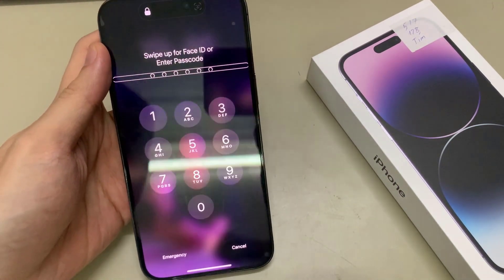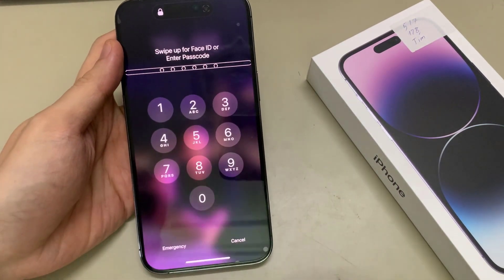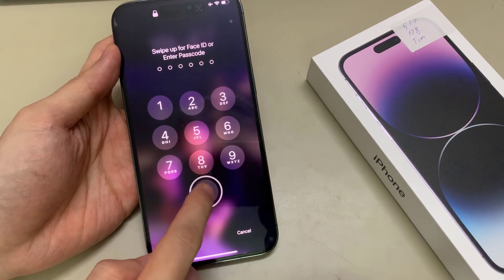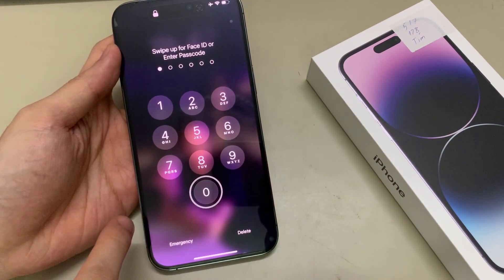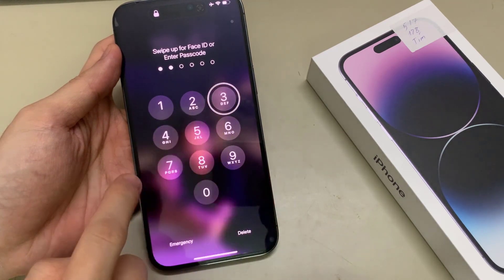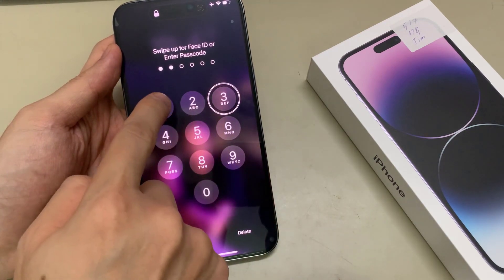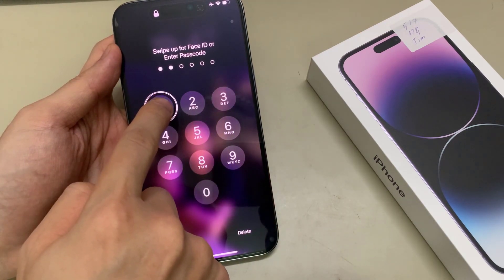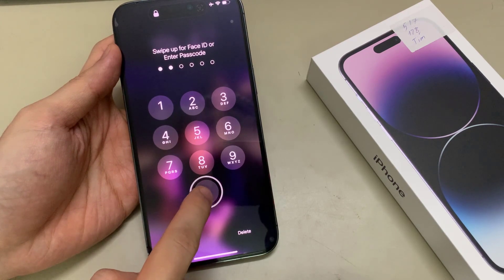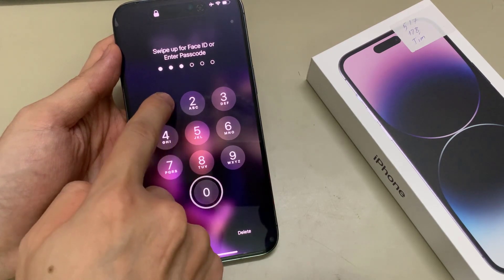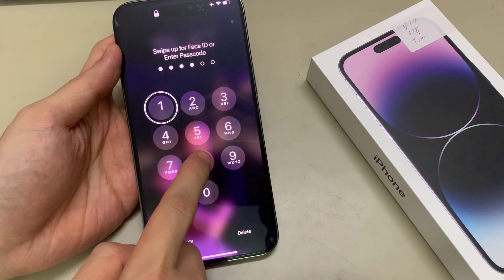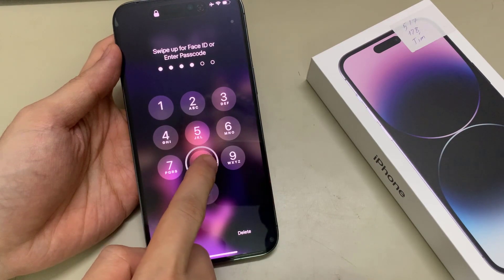Now you need to tap on the number. So for example, my passcode is 0, 3, 0, 1, 8, 7. First I tap on number 0 and select number 0, then double tap. Now I select number 3, then double tap. Continue.